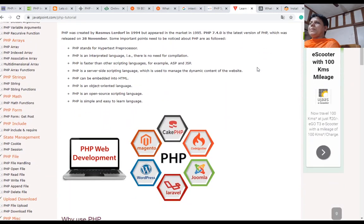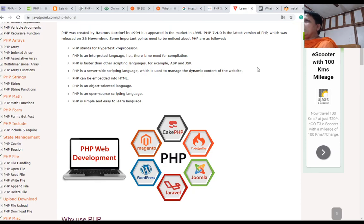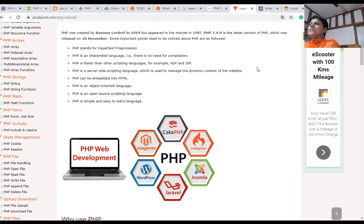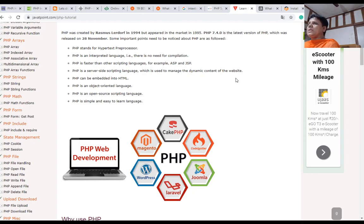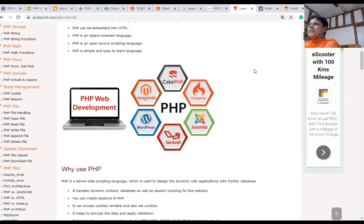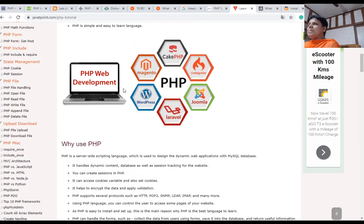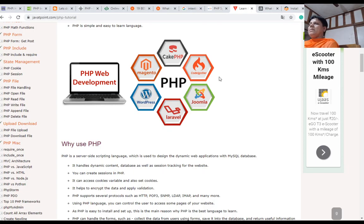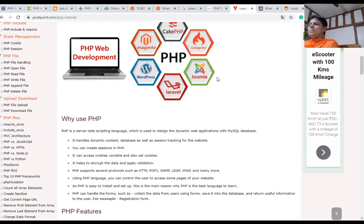PHP, again revising, stands for Hypertext Preprocessor. It is an interpreted language. There is no need for compilation because line-by-line compilation is there. PHP is faster than other scripting languages, for example, ASP and JSP. PHP is a server-side scripting language which is used to manage the dynamic content of the website. PHP can be embedded into HTML. PHP is an object-oriented language. It is an open-source scripting language. It is simple and easy to learn. PHP web development uses many frameworks: CodeIgniter, CakePHP, Magento, Laravel, Joomla, and WordPress.